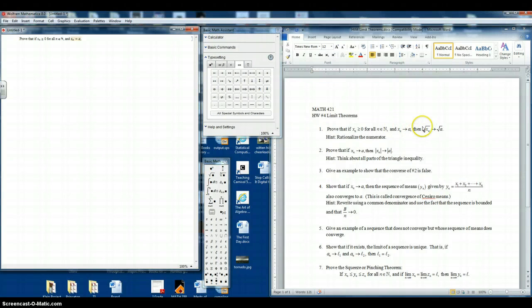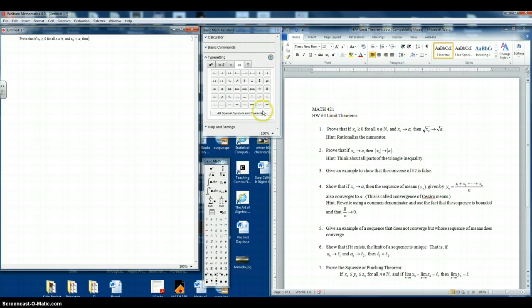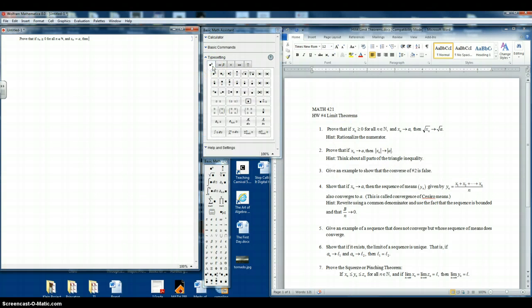And now we want the word then, so we will get out of mathematics using the right arrow. Then, and now we want mathematics symbols. So we'll go back. Now we want a square root symbol. You should be able to find that fairly easily. There it is.